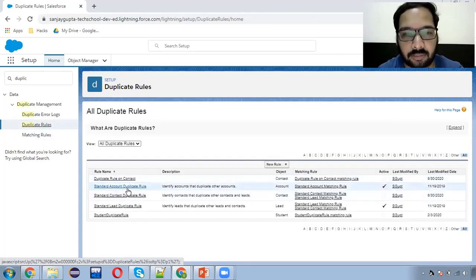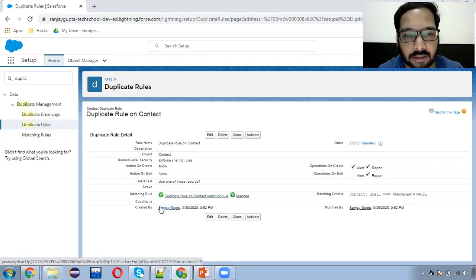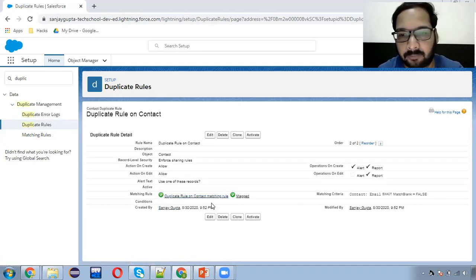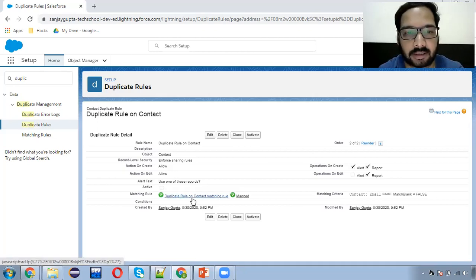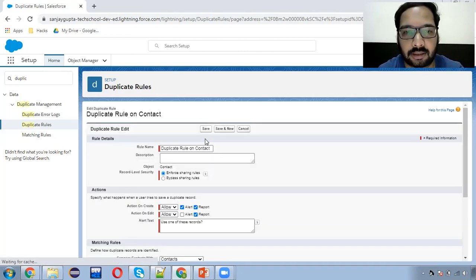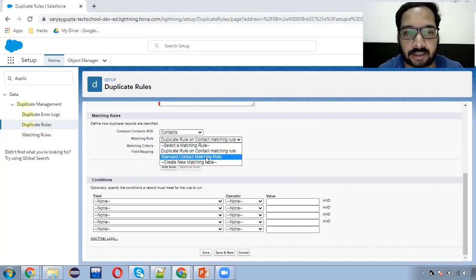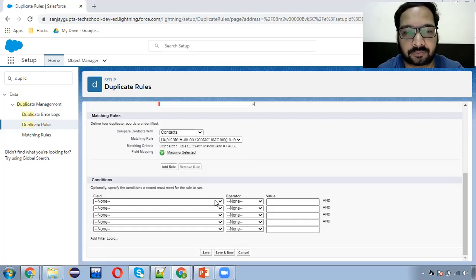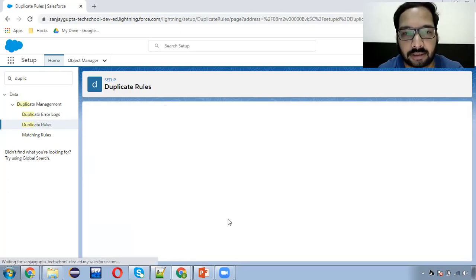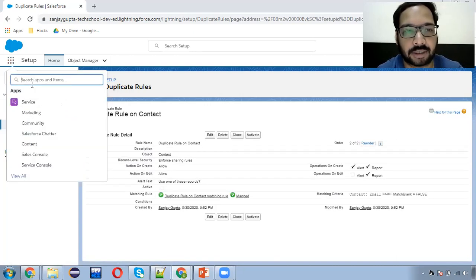I'm moving to the duplicate rule and opening it. Here you can see that matching rule is automatically selected. If you want to click on edit and choose any other matching rule, you can do that as well. So this way both duplicate rules and matching rules are created. Now I'm moving to our application.